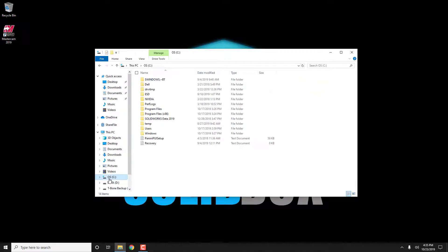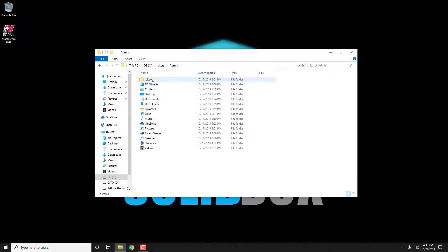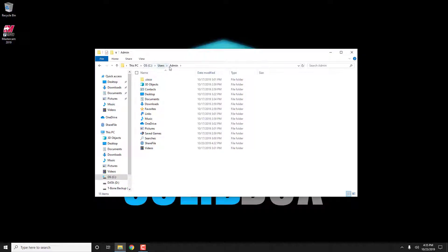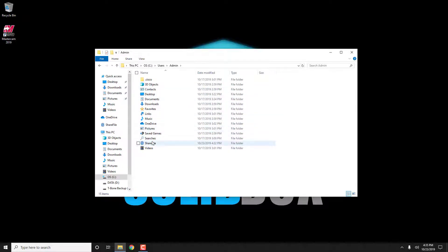So you go to users, and in my case, admin. You can see all the user folders are currently mapped to the C drive. C, users, admin. Now we can't just drag and drop these folders to remap them. We actually need to change the properties of each folder. Let's do that right now.